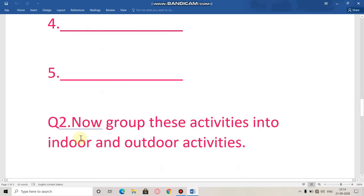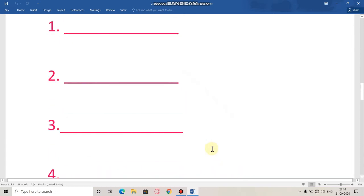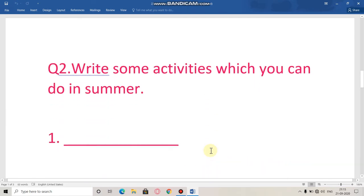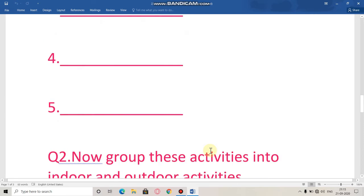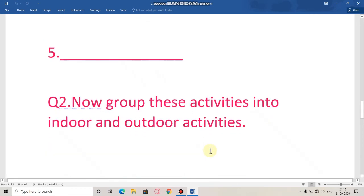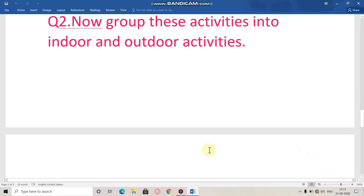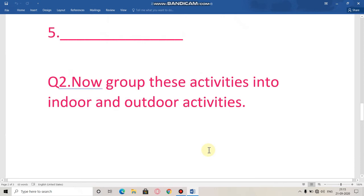Next question is: now group these activities into indoor and outdoor activities. We have discussed which activities we can do in winter and which activities we can do in summer. Then we have to group them into indoor and outdoor activities. We have to divide them, and then group indoor and outdoor activities.